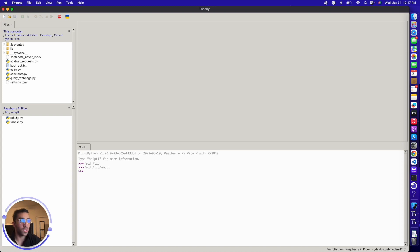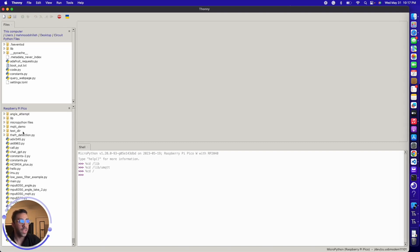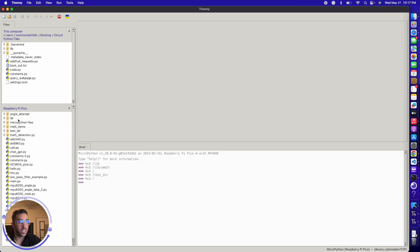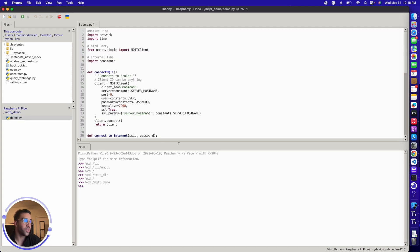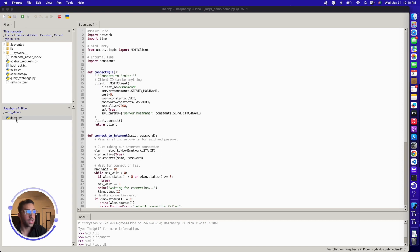For the first device, it's going to publish data to the MQTT broker, and the other device is going to read that data that's being published. Let's go to the demo.py file which contains all the code we need. I'm going to go through some of this code at a high level — you can name the file anything you want, it just has to be a Python file.